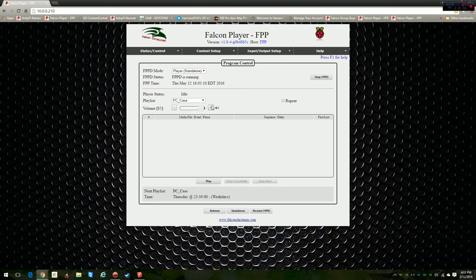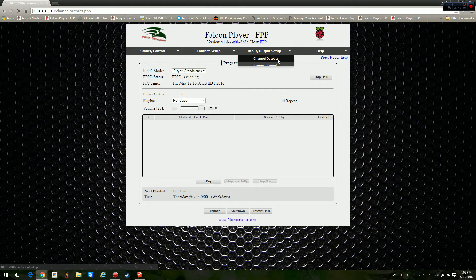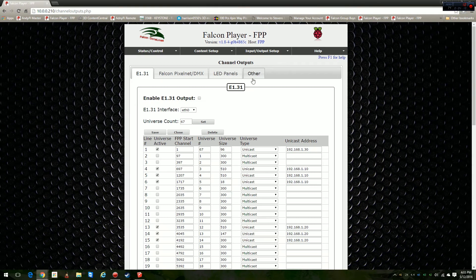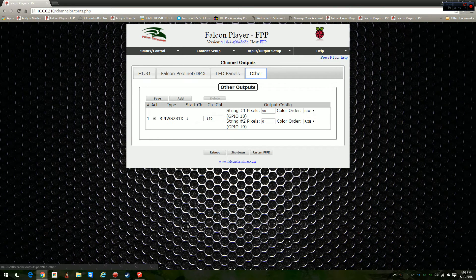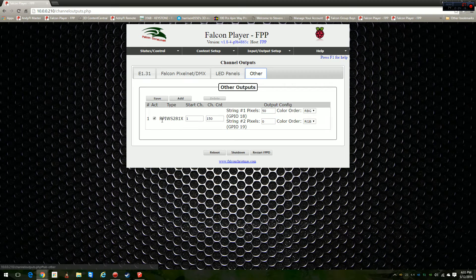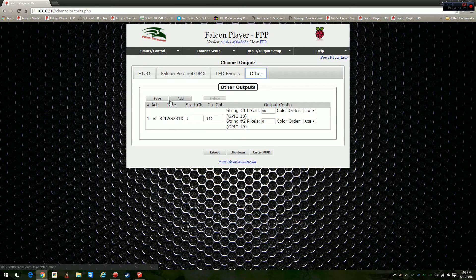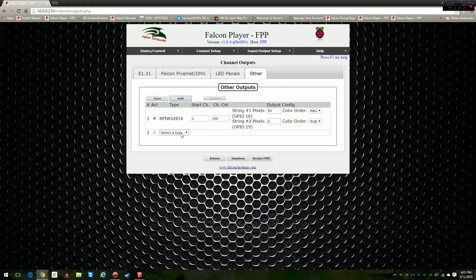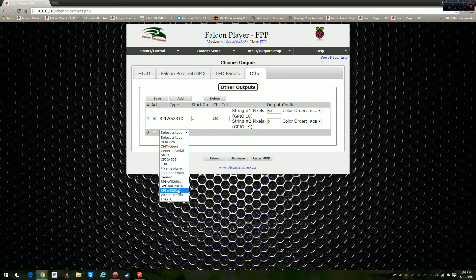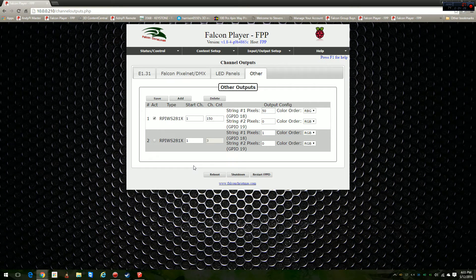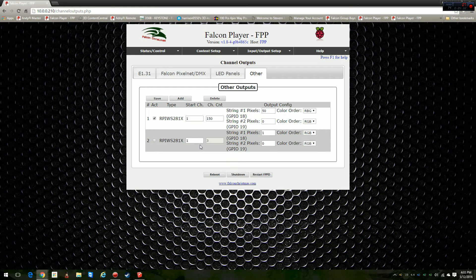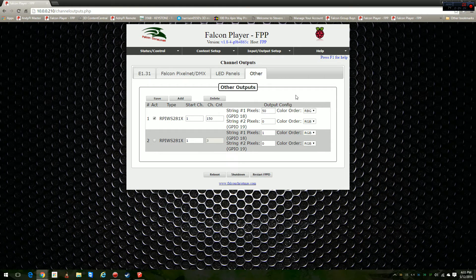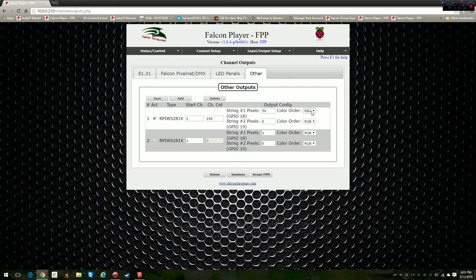This one's set up in standalone operation. All I've got to do to set up the Pi hat on top of it is go out here to Input/Output Setup, Channel Outputs, go to Other. You don't have to set up anything on any of the tabs, just go to Other. You can see mine's already set up here, RPI WS281X. In order for you to do it for the first time, you're going to have to hit Add, and then there'll be a dropdown. Pick your RPI WS281X.